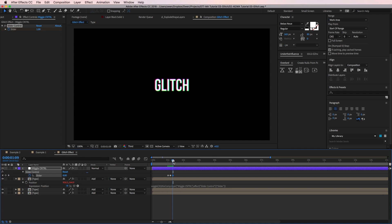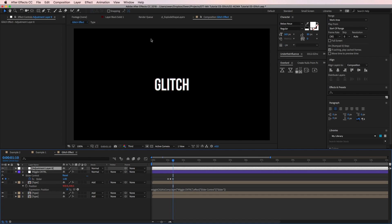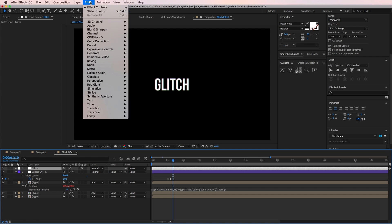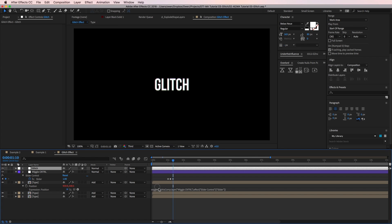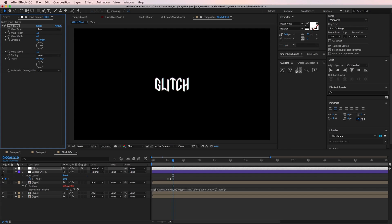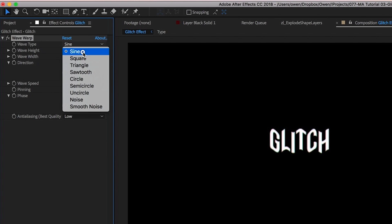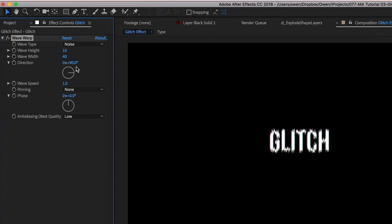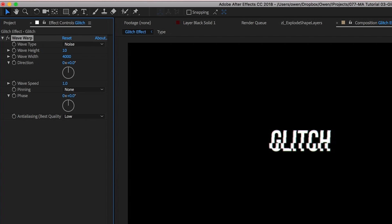Now I'll add in some distortion. I'll start by creating a new adjustment layer by going to layer, new, adjustment layer. I'll change the name to glitch. Then with that layer selected, I'll go to effect, distort, wave warp. In my wave warp effect, I'm going to change the wave type to noise. Then I'll change my direction to zero to get the distortion to be horizontal. I'm also going to crank up my wave width to 4000. This will give me some bigger pieces in the distortion.